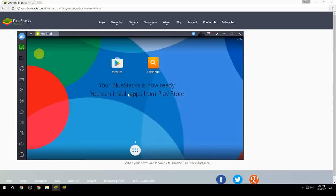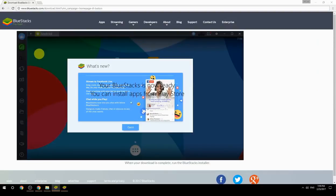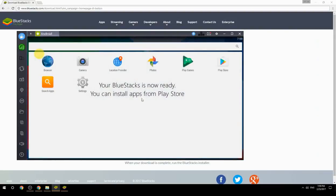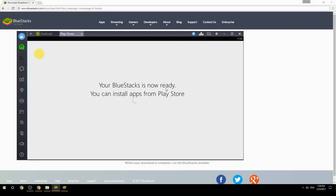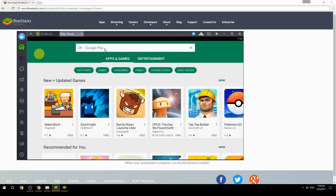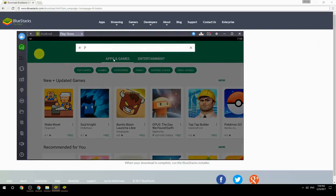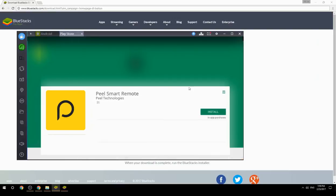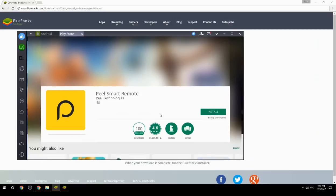Your BlueStacks is now ready and you can install apps from the Play Store. Search for your game name inside Google Play, click on the game icon, click the Install button, and once installation is finished, begin playing.